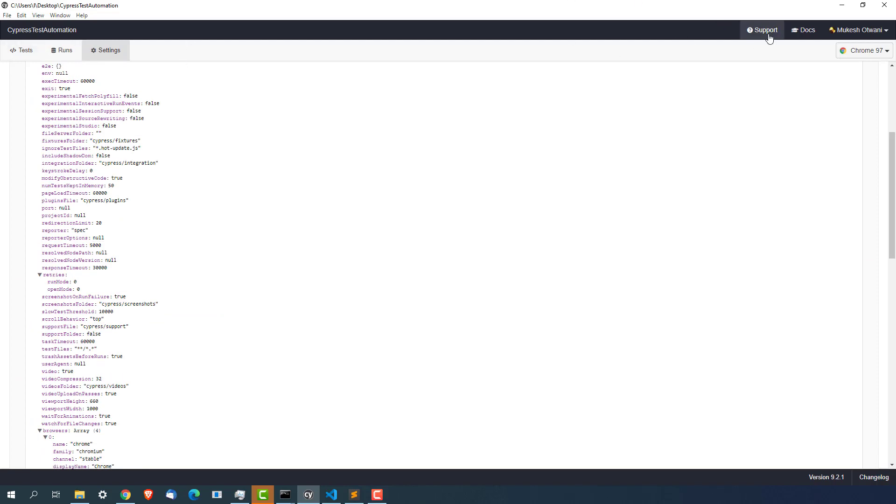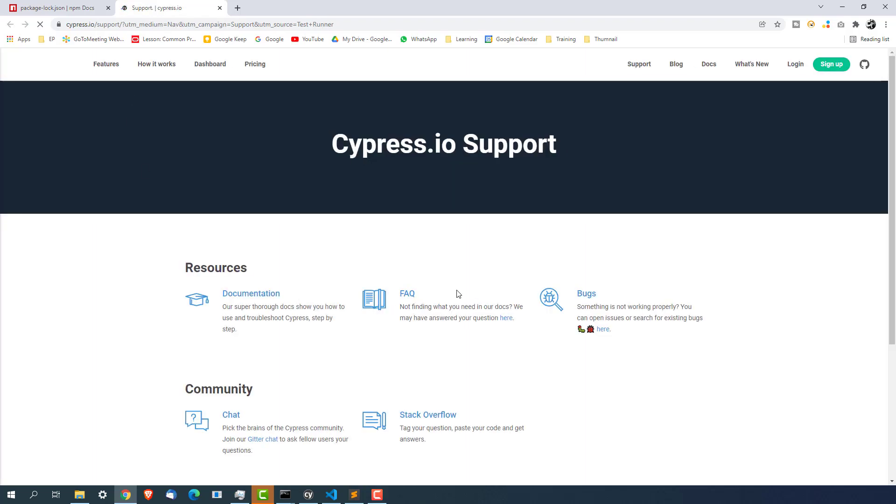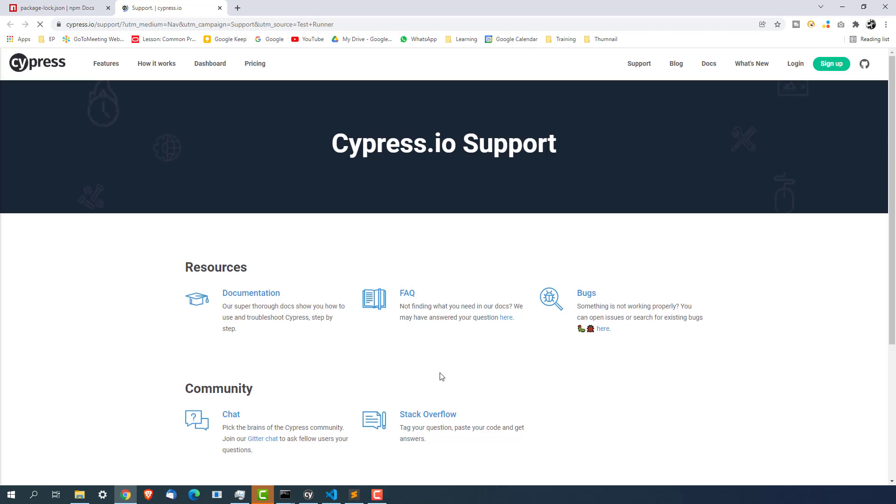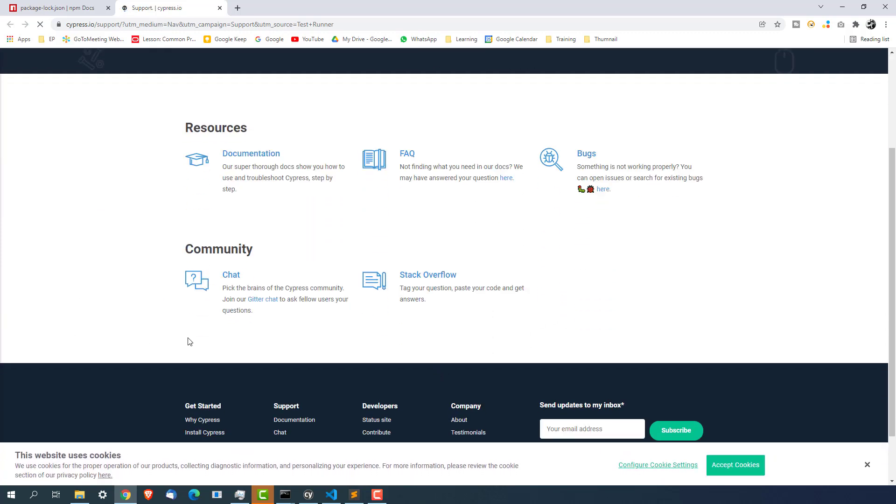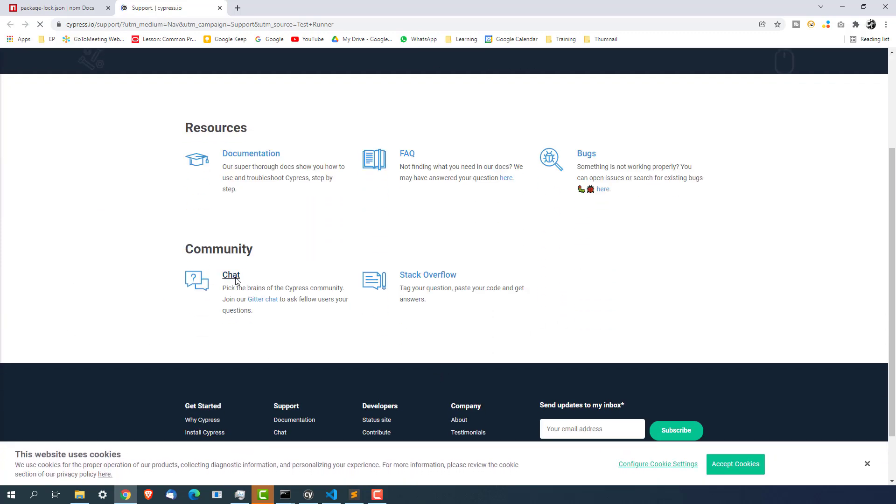Apart from this these all three tabs are done. Support. The moment you click on support it will navigate you to, let me show you. Click on support. It is opening which browser, I will say Google. So it's opening support page from Cypress where you will get couple of links like documentation, frequently asked question, currently what bugs they have and the community options.